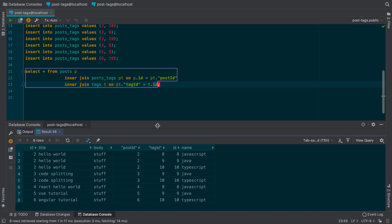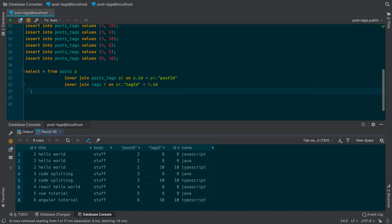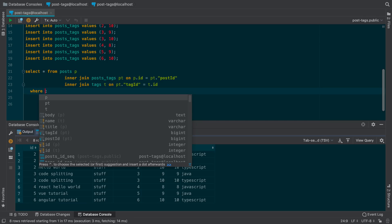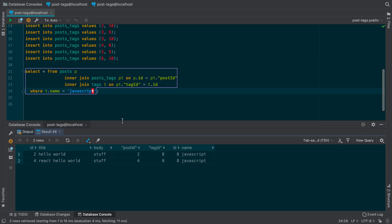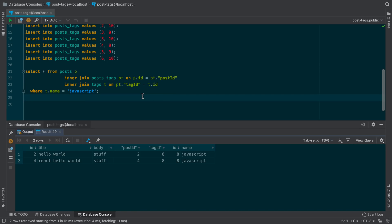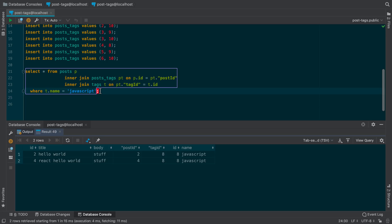Now we're going to get into the part where we want to find the posts that have a specific tag. For example, WHERE t.name = 'JavaScript'. You may think this is very easy — this is all you do — but the part that's missing is we want to get all the tags. Here we see Hello World and React Hello World are the two posts that show up, both with the JavaScript tag. But I also want to know all the tags that both of these posts have — like that Hello World also has Java and TypeScript.